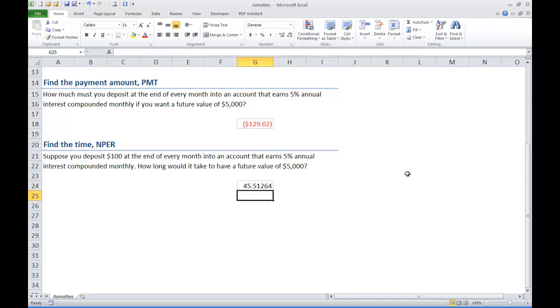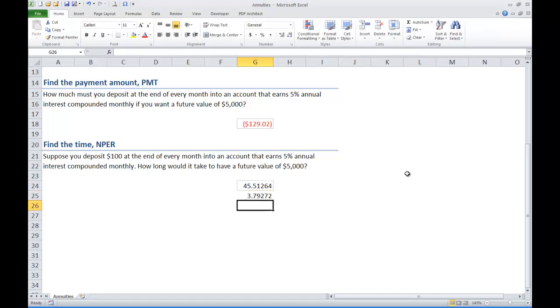go to another cell and just divide that number by 12. Since we are doing it monthly, you divide it by 12. And if you divide by 12, you will get 3.79 years in order for that $100 to build up to $5,000.